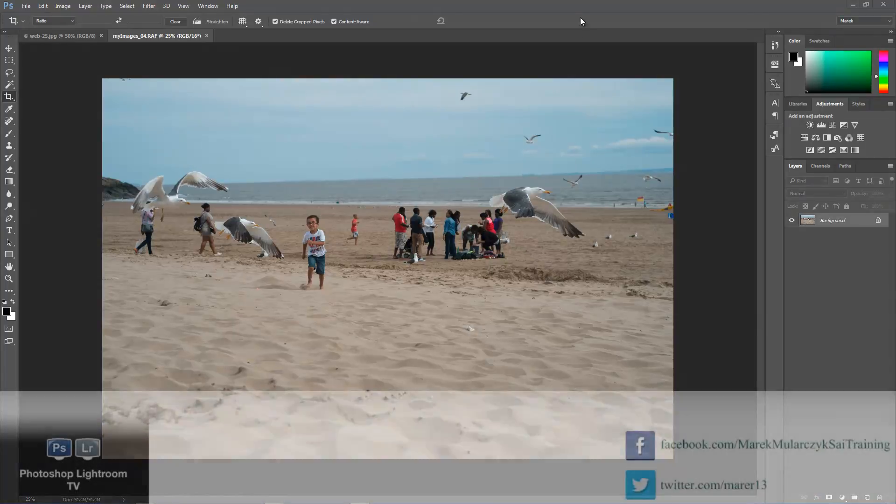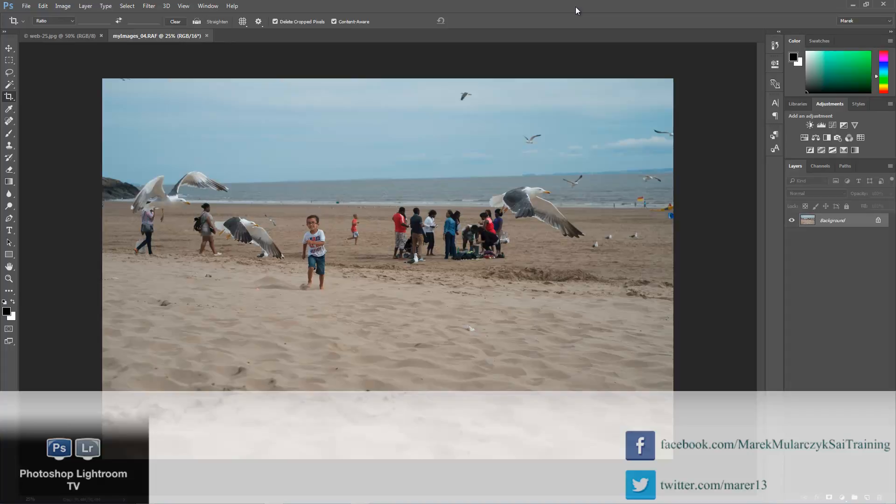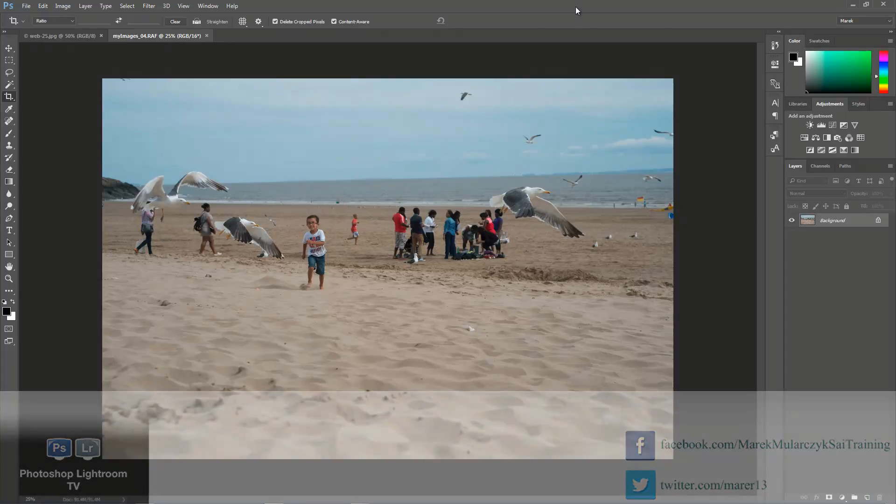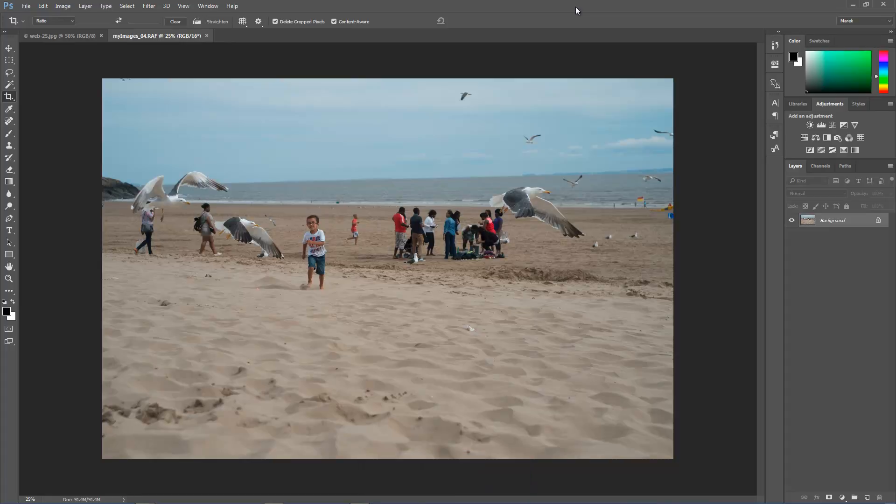Hello, welcome to Photoshop Lightroom TV, your video podcast about anything Photoshop and Lightroom related. I'm your host Marek Moolarczyk from SAITraining.co.uk and in this video I want to talk about a brand new feature in just released Photoshop CC 2015.5, the Content Aware crop.